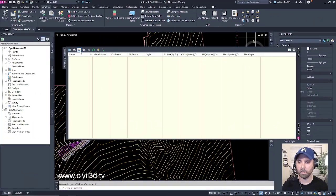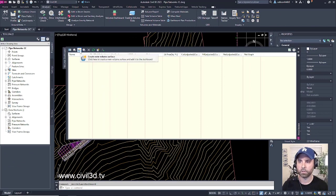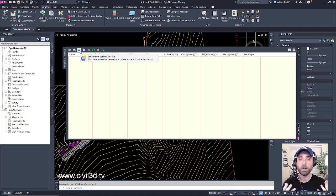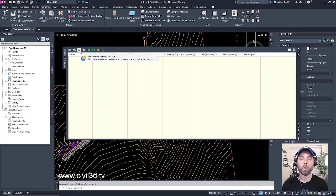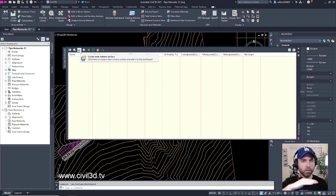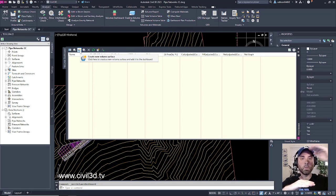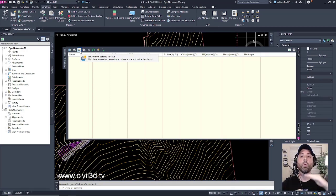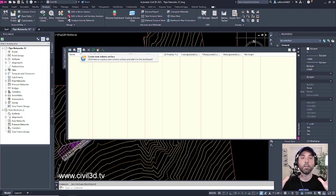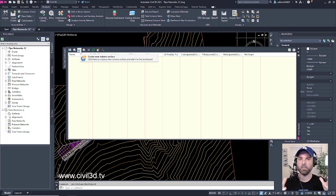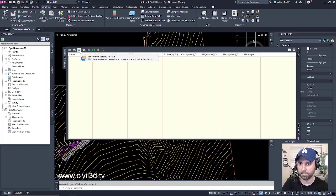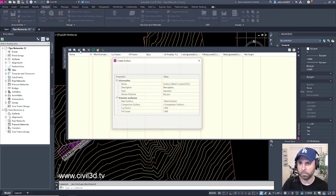I'm going to go ahead and click on this button to create a brand new volume surface. Now, you might ask yourself, what is a volume surface? Well, a volume surface compares something like an existing grade surface and your proposed grade surface. So, it'll compare or analyze the difference between these surfaces to calculate some volumes for cut and fill. So, let's go ahead and do that. Click on this button.